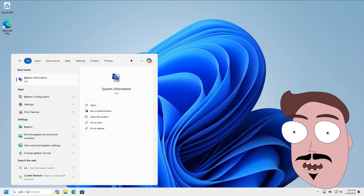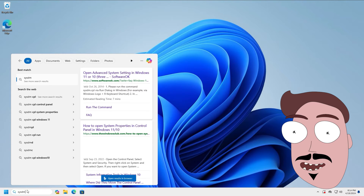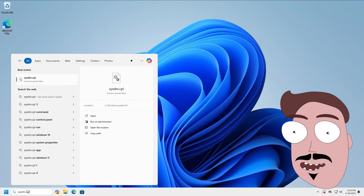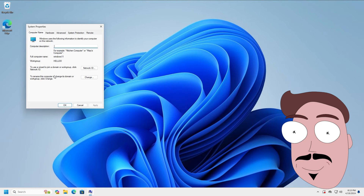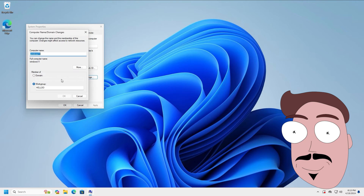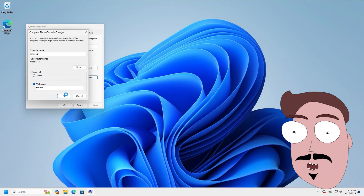Now we can remove the device from the domain. To do this, type sysdm.cpl in the search bar and press Enter. In the window that opens, click Change. For a hybrid device, the radio button will be under Domain. We will now change this entry to Workgroup. You can enter any text here. Confirm with OK and if necessary confirm the exit from the domain with elevated rights. Close the windows and reboot the computer.